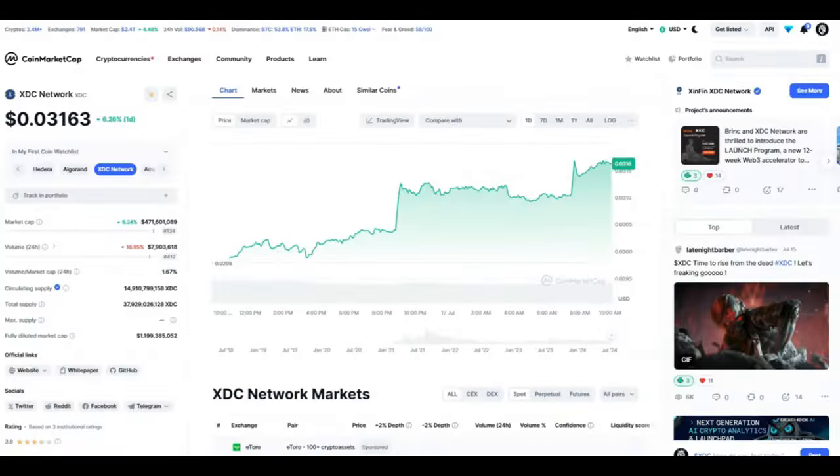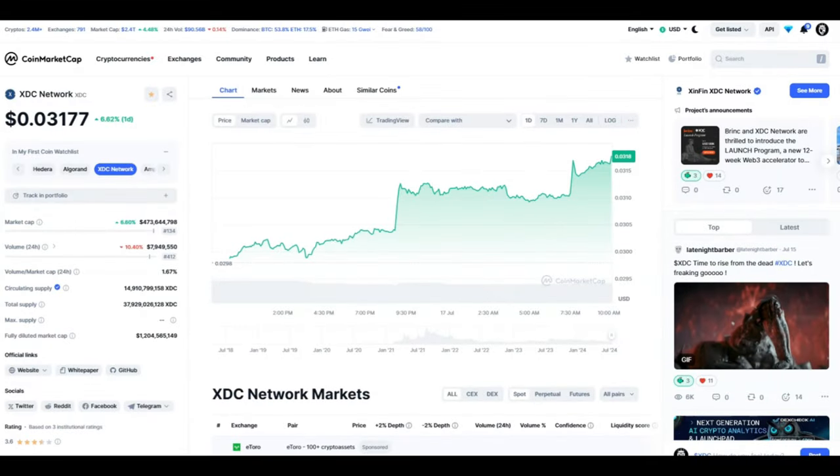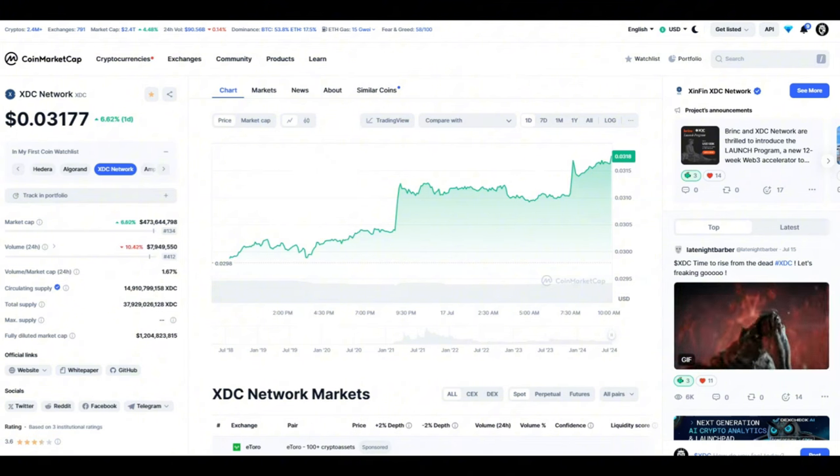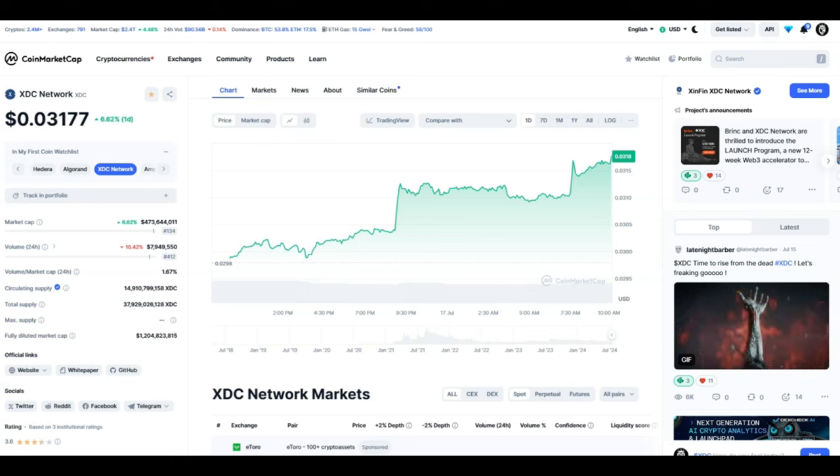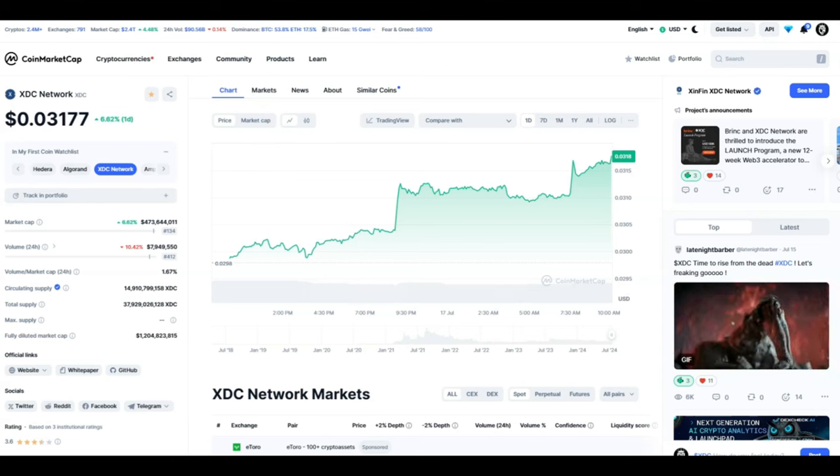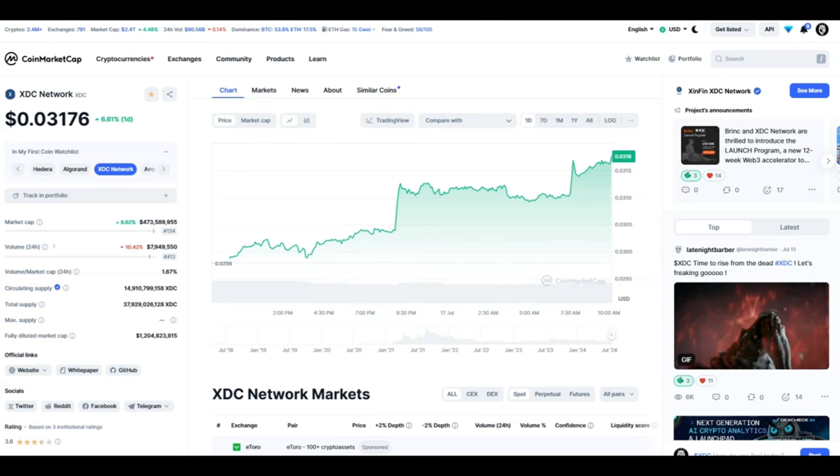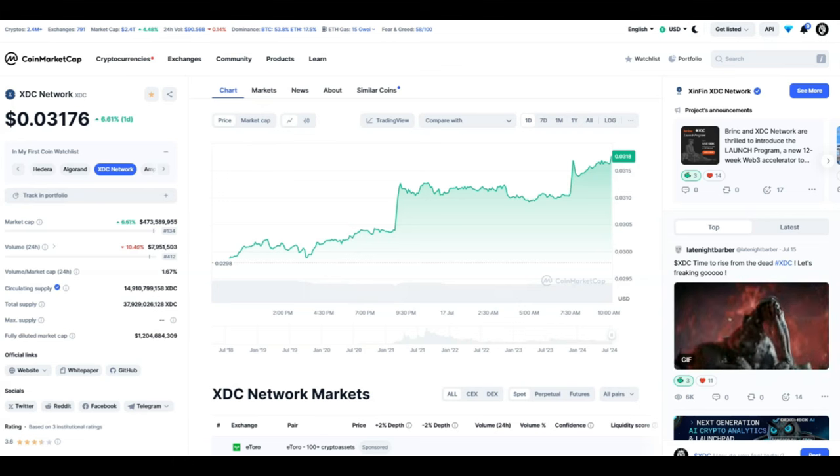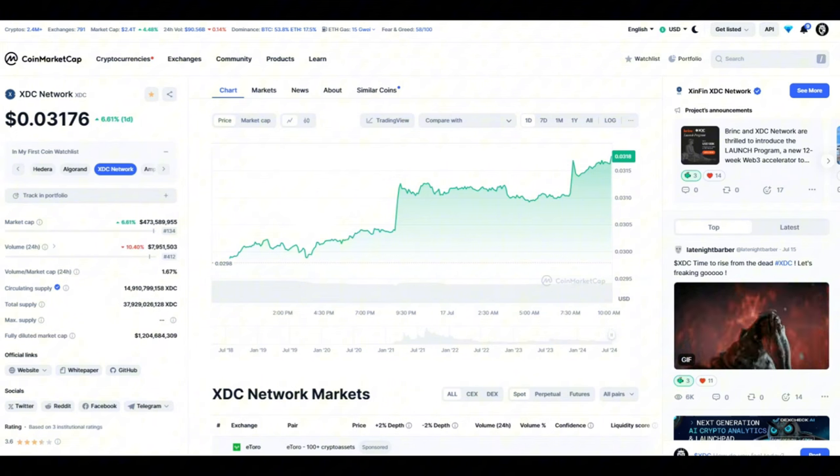Looking at the XDC chart, currently at just above three cents. Nothing great is happening here, just a small up movement of six percent. But this is not what we are after. We are after the thousands of percent gains that are incoming. And when you hear some of the things we're going to be talking about today, you will understand why XDC is going to give you generational wealth.